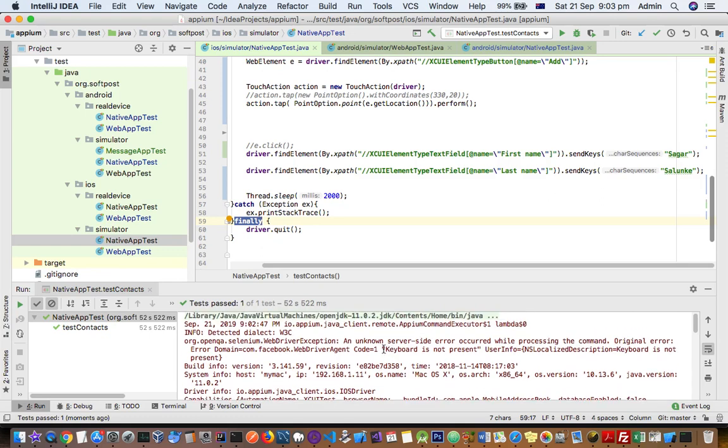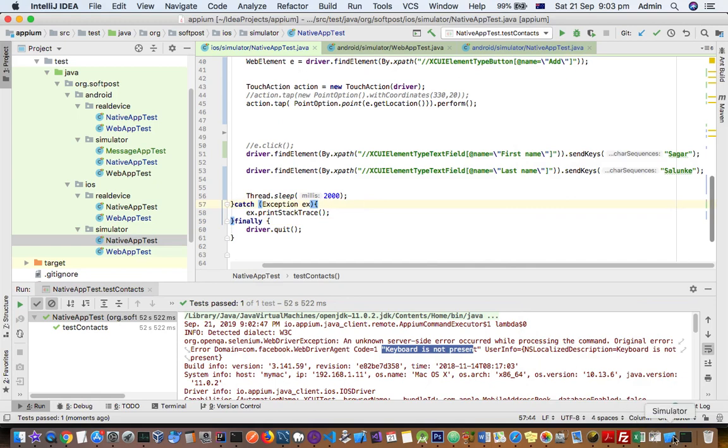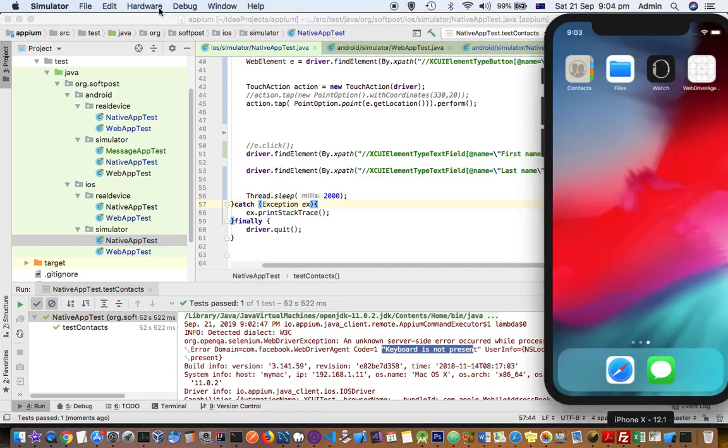Keyboard is not present. So the reason why that is happening is, I'll show you manually. Basically the software keyboard is not available there. So if you go here in hardware, you go to keyboard.